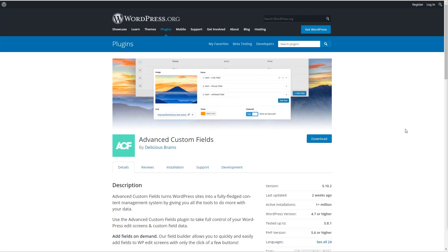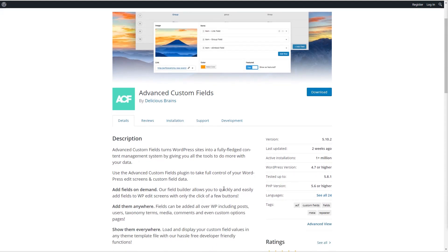The first plugin I want to look at is Advanced Custom Fields. It allows you to add custom fields and field groups to the WordPress edit screens in order to capture structured inputs. There's a feature-rich free version and a pro version that adds more capabilities. ACF is a go-to solution for creating sites with customized content. Here we are on wordpress.org — you can see that it's regularly updated and has more than a million active installs of the free version.